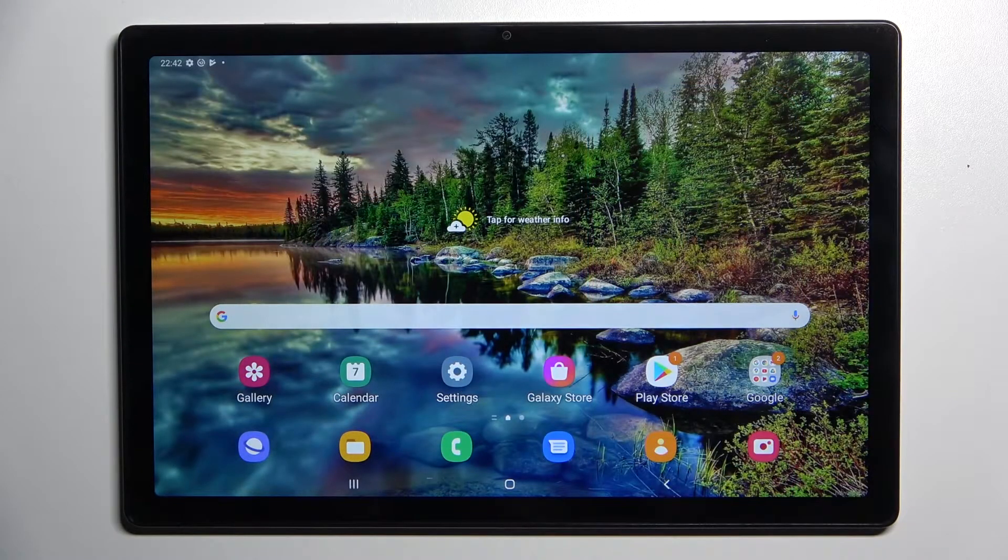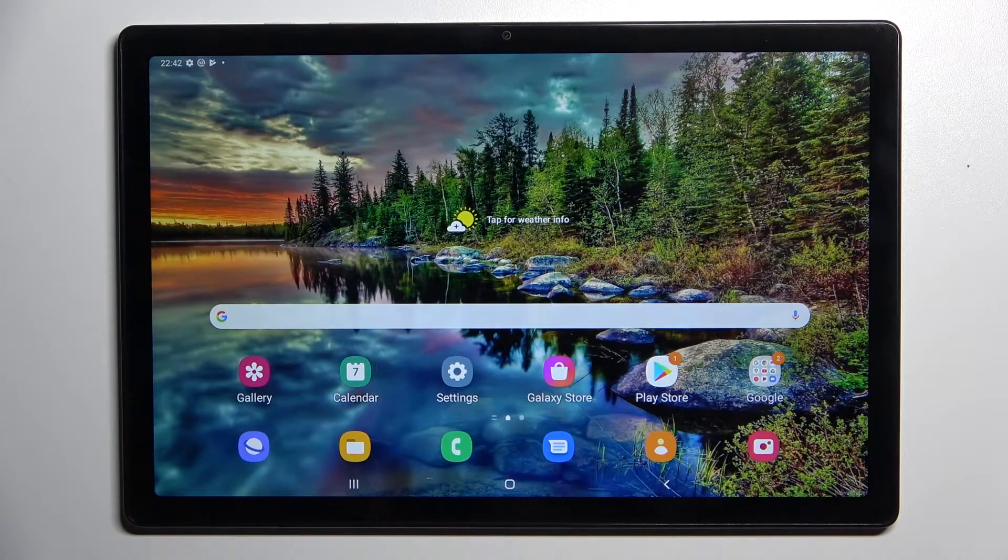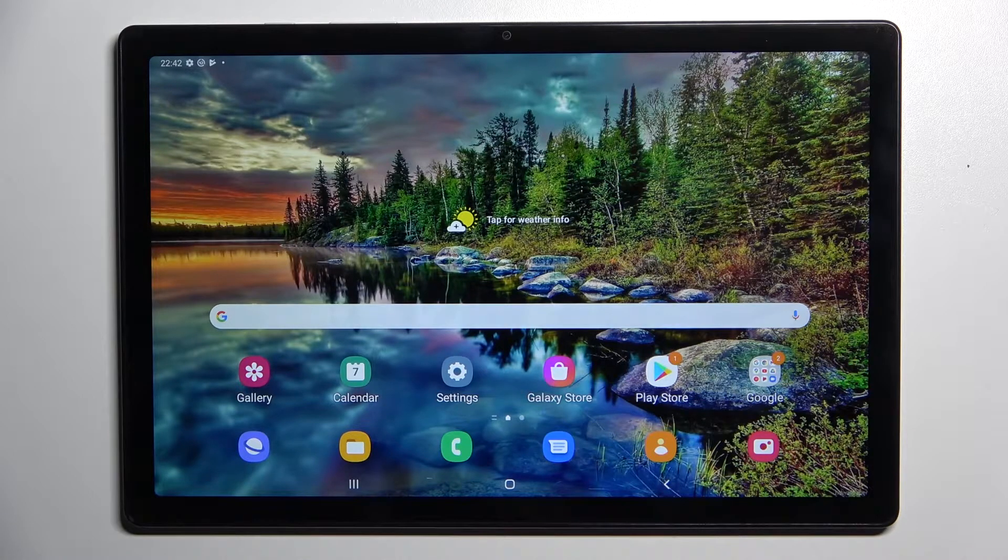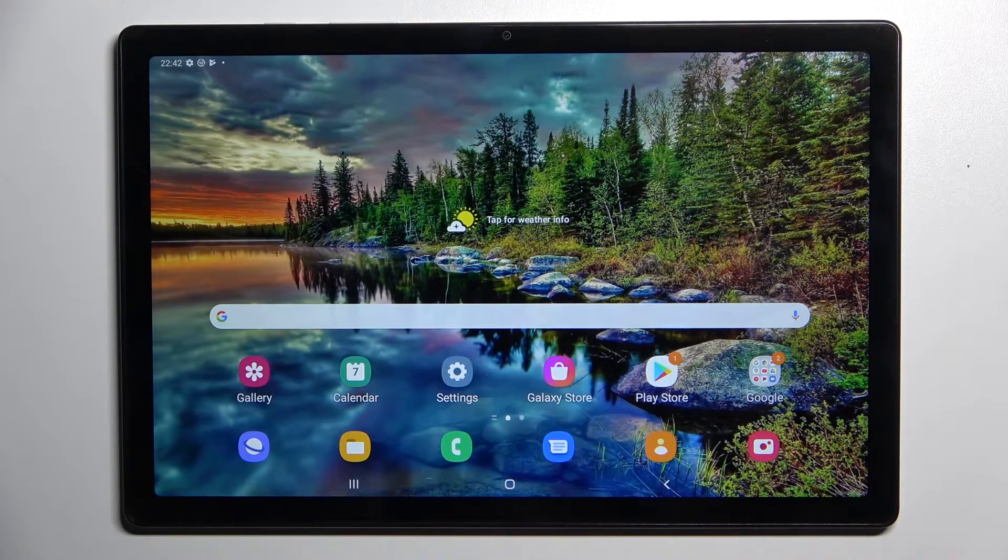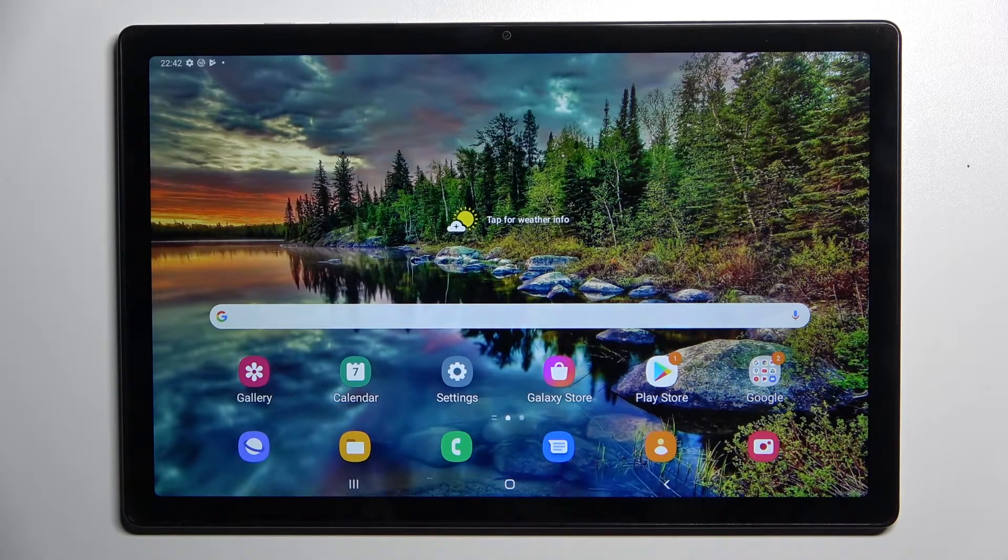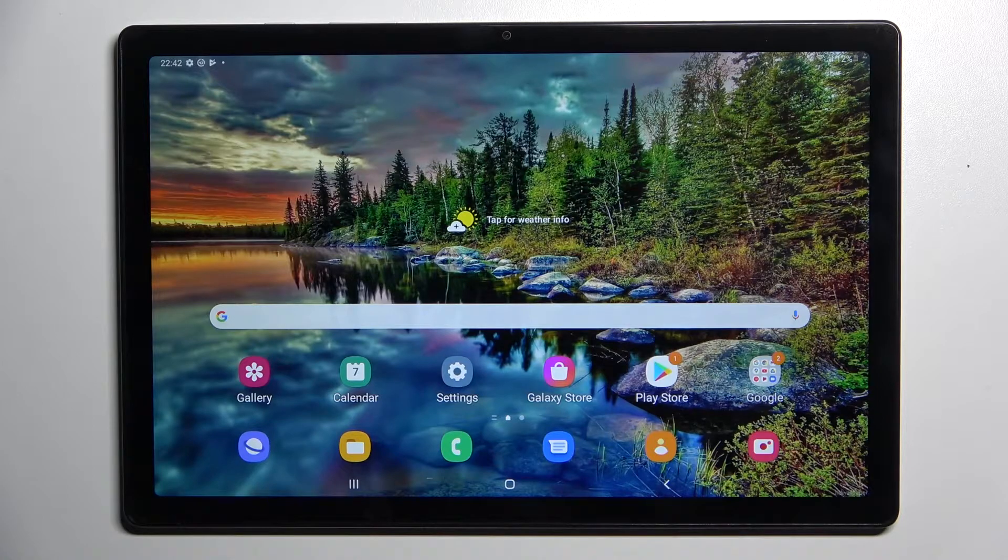Hi! In front of me is Samsung Galaxy Tab A8 2021 and today I would like to show you how you can connect it through Bluetooth.